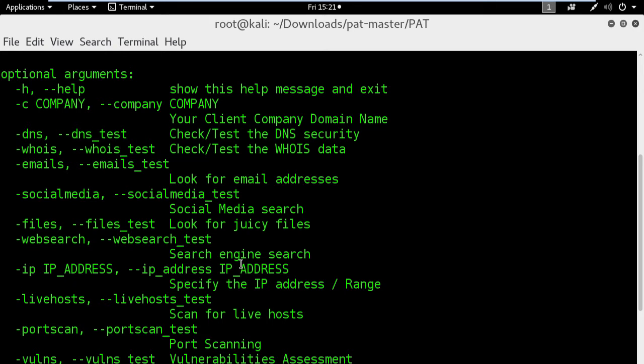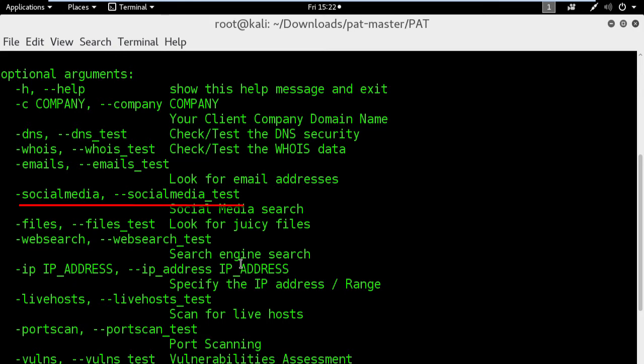Also I can use the files module to list all the leaked files on the internet for my client. The next information gathering that I can use as well is a social media module and it will allow you to collect information about your client's social media activities.